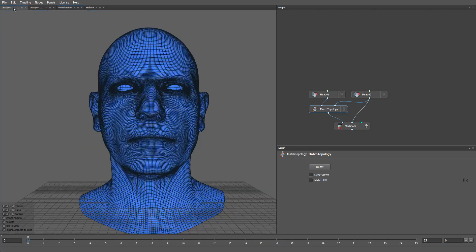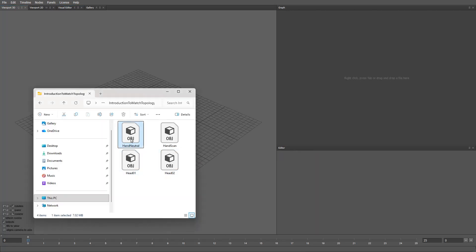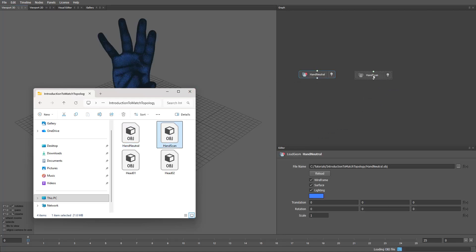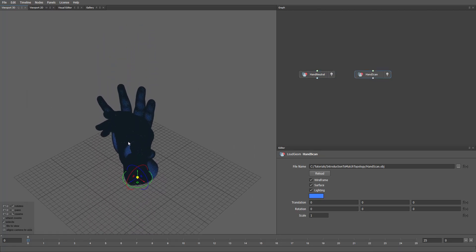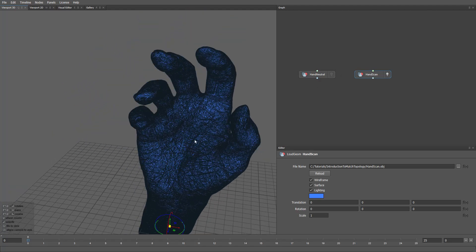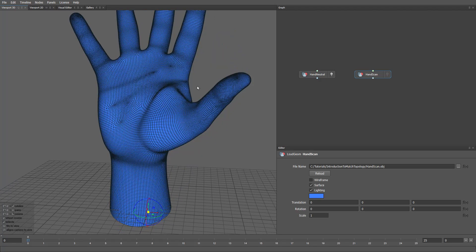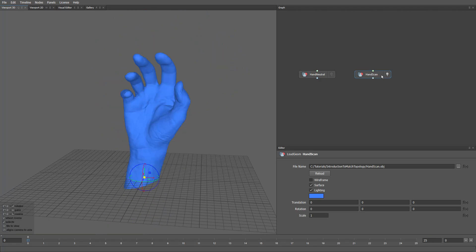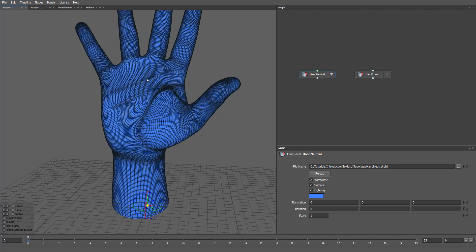Now let's look at an example that often happens in practice. I'll open a new project. I have prepared the geometry for this example. We can drag and drop the files into the graph panel. We have a hand scan and a hand mesh. I'll turn off the wireframe — here's how it looks. Let's try to wrap this base mesh onto the hand scan while preserving as much detail as possible. The topology is good, but it's too high poly, which makes it hard to wrap and clean up.